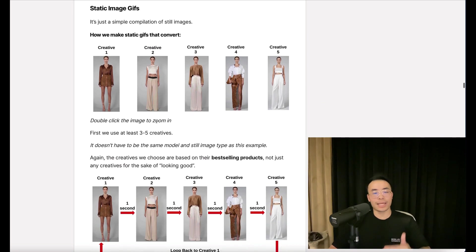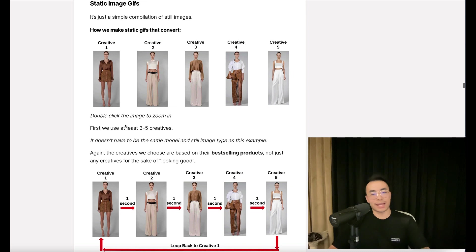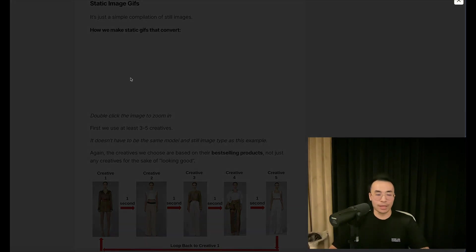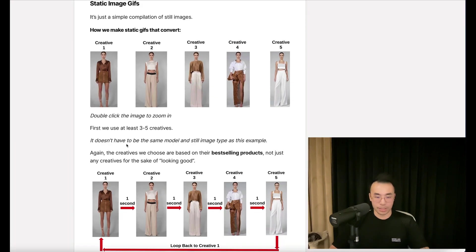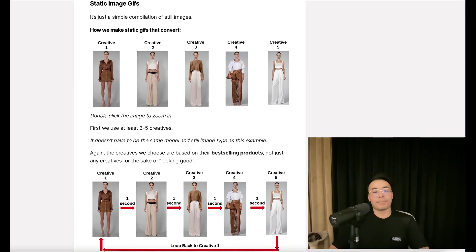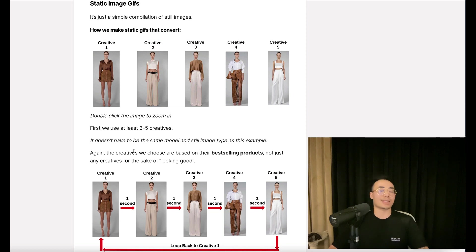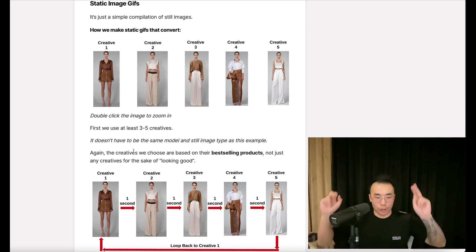First, we use at least three to five creatives. It doesn't have to be the same model or image type as this example. The creatives we choose are based on their best-selling products, not just any creatives for the sake of looking good.